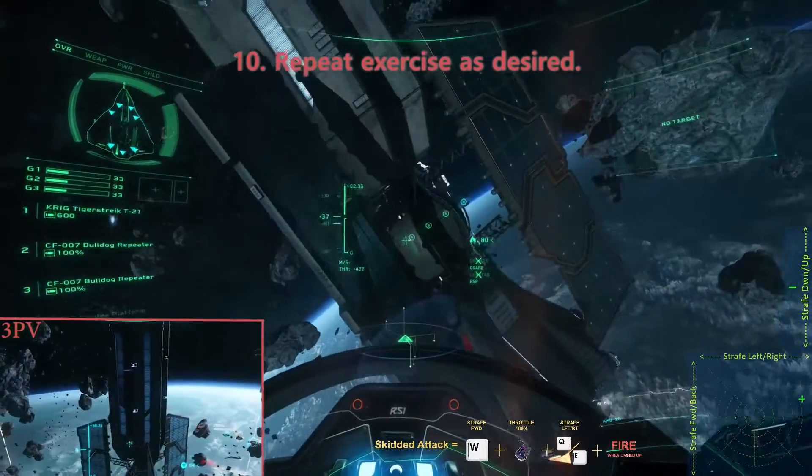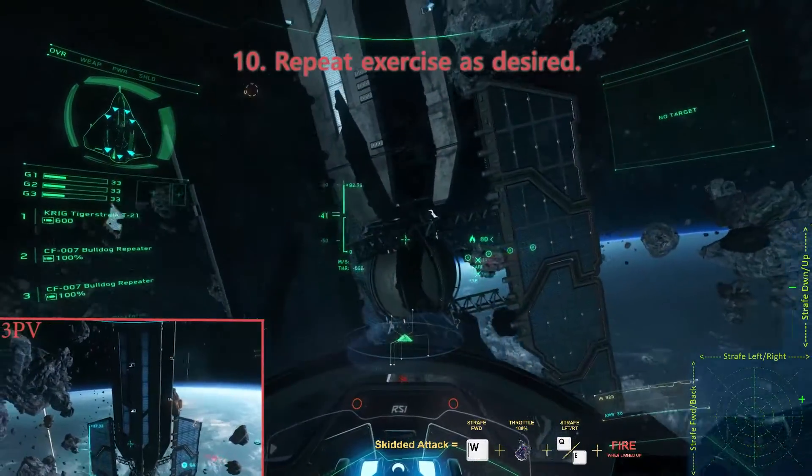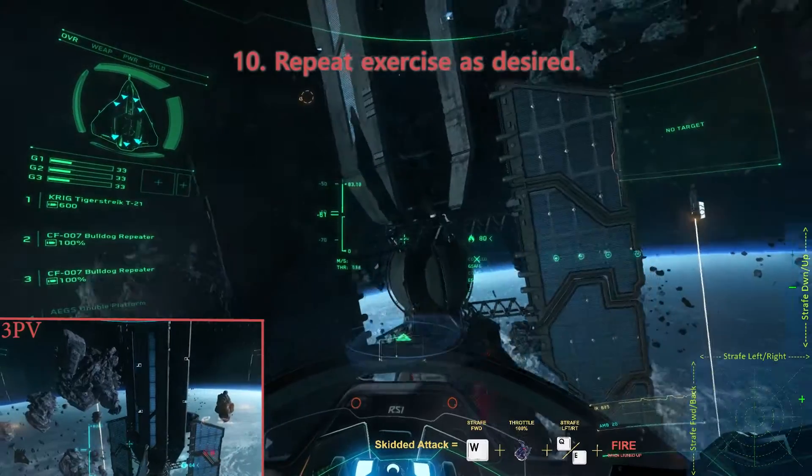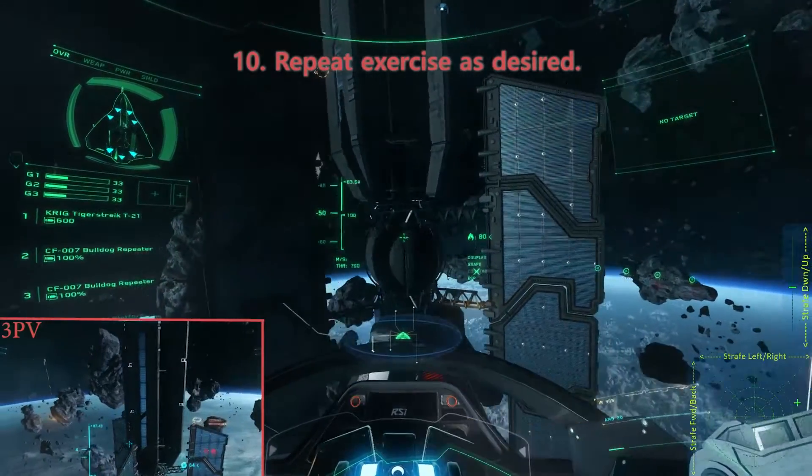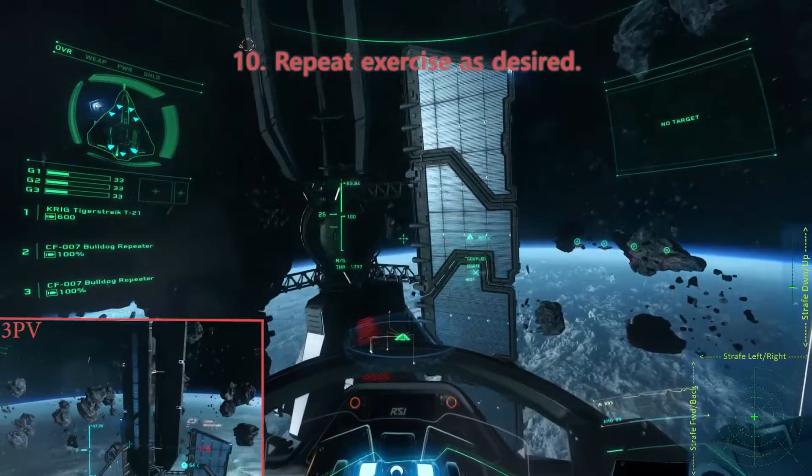Step 10. Repeat the exercise as desired. Thank you.